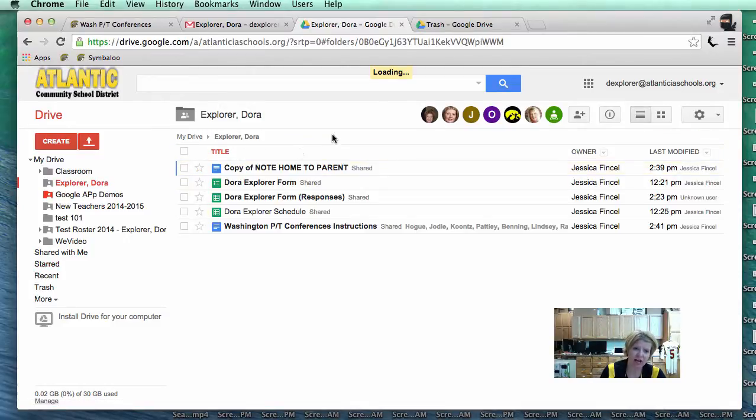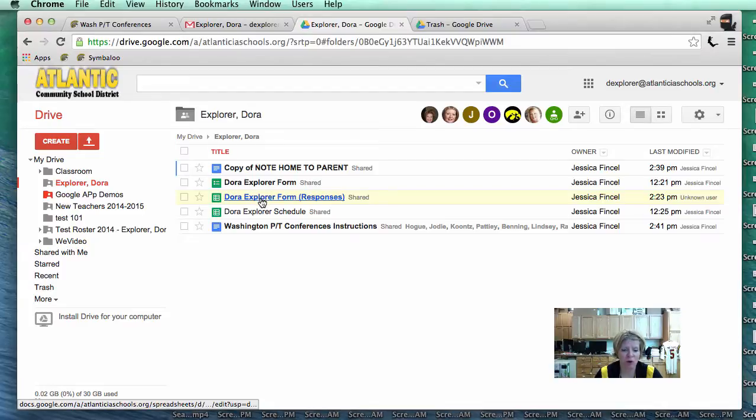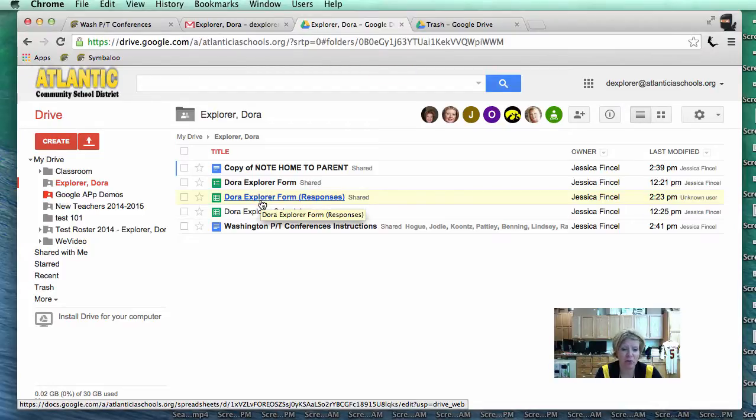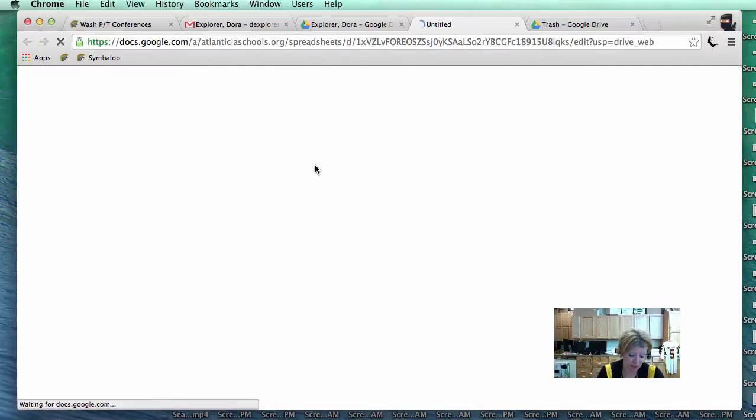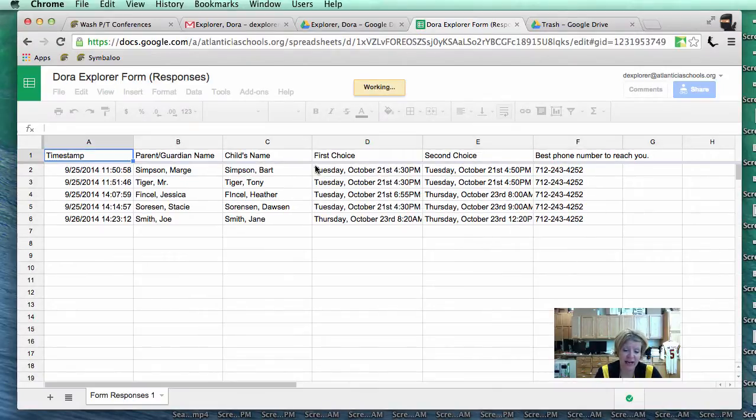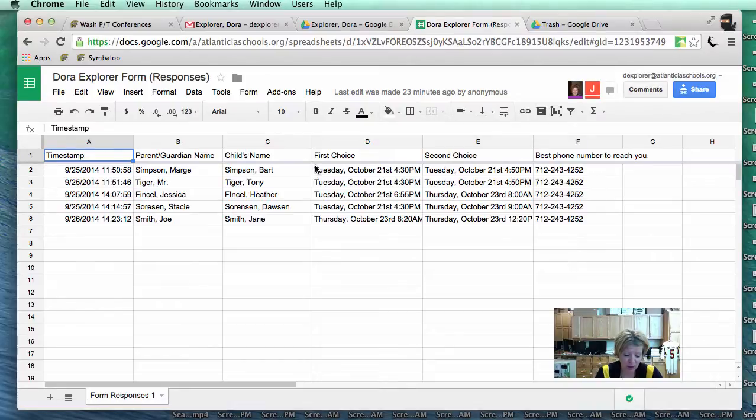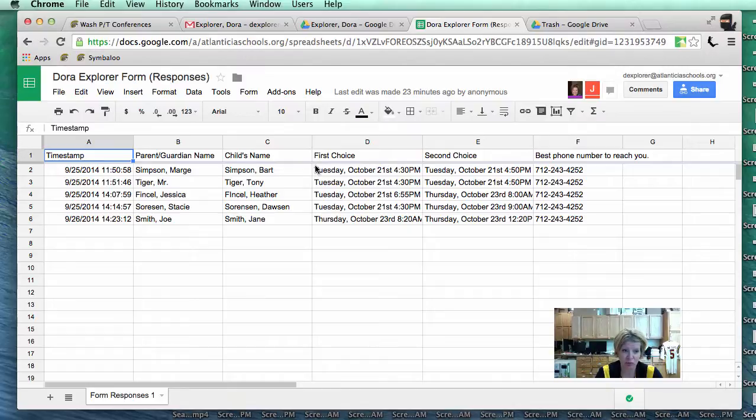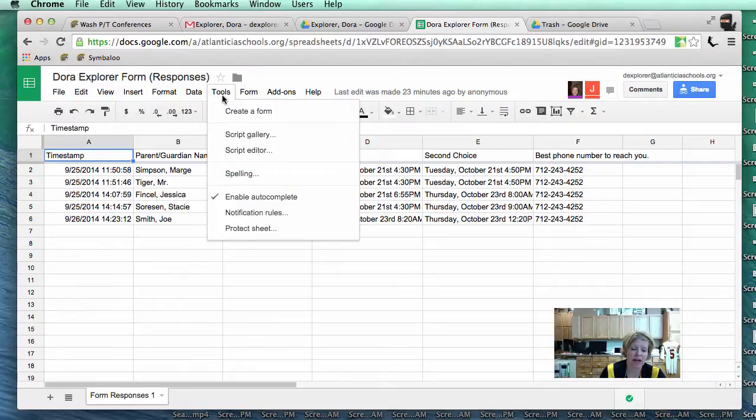Once we get in this drive, I want to make note of some of the different documents that you have in your folder. The one that we are focusing on next is the Dora Explorer form responses. Remember in part one, a parent will go into the form and then submit their time slots. Where does that go? It goes into the form response sheet. I am going to go ahead and click on form response sheet. This is objective one. We put the folder in. We star it. Now I need you to set up the notification rule. So what you need to do is open the response document. Go to tools and click on notification rules.